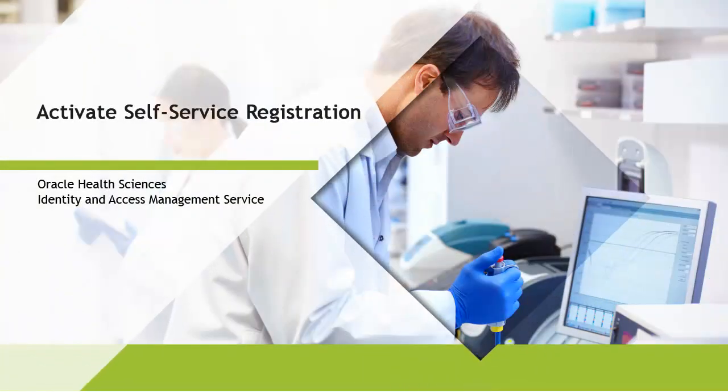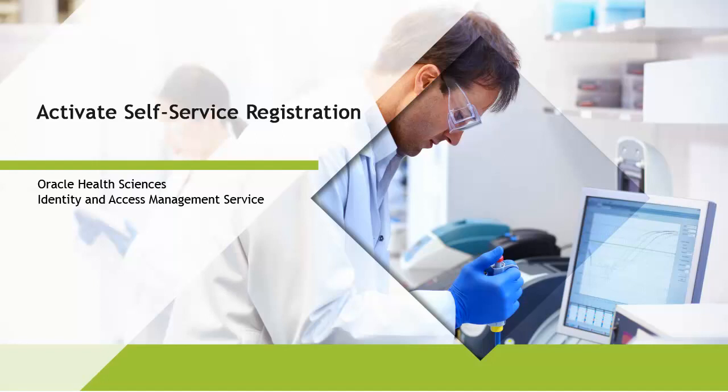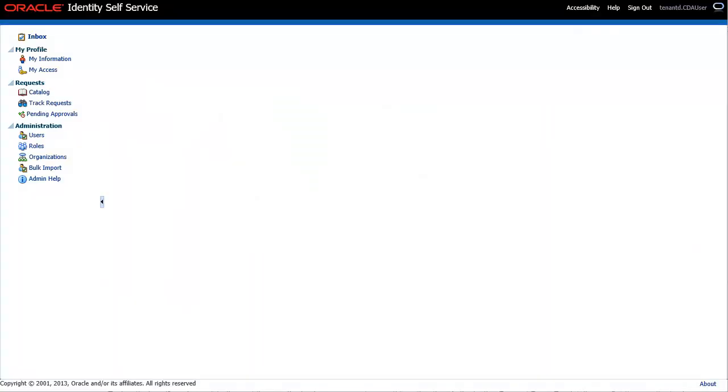In this tutorial, you will see how to set up self-service registration. Self-service registration enables your users to request and gain access to new resources such as a new study or new application instance.